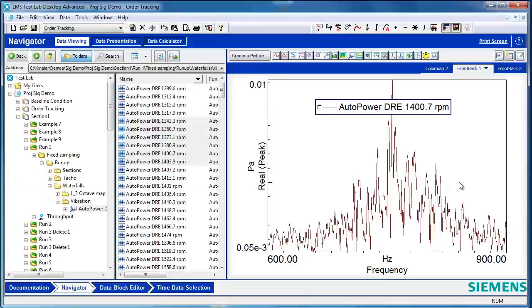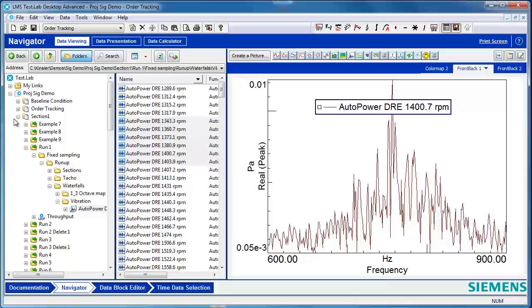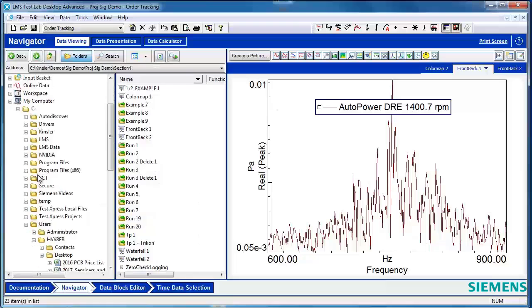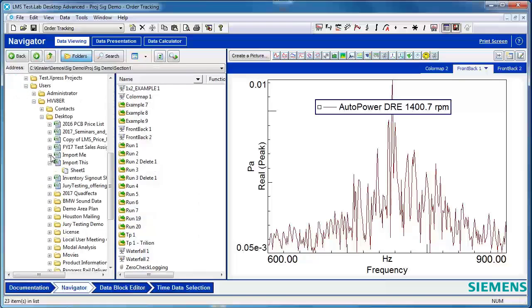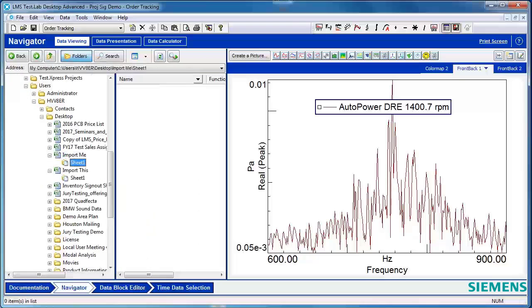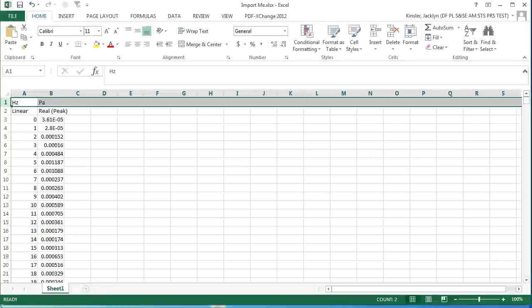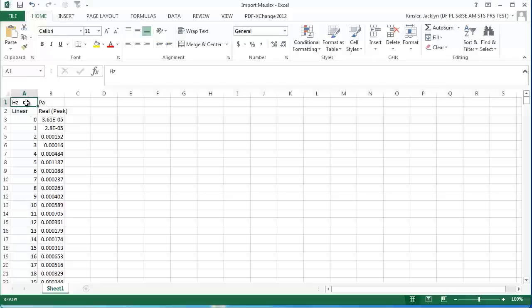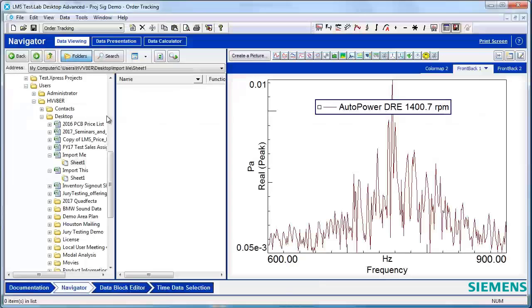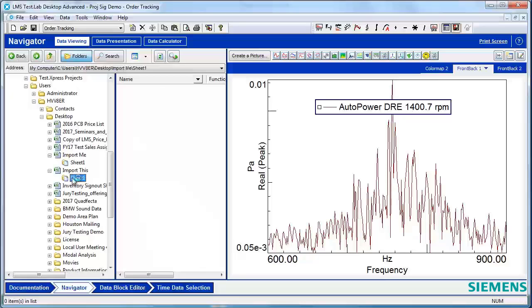Now imagine you have some Excel data that you didn't originally export from TestLab. Let's take a look at that example. This sheet in PortMe contains frequency and pressure data, but does not have valuable header information such as data type, frequency resolution, or sample rate. Because it's missing some of the valuable header information, TestLab doesn't automatically recognize it like it recognized our other block that we previously exported.